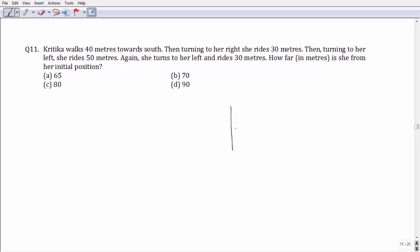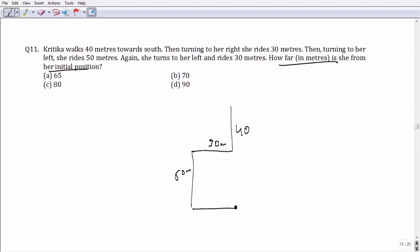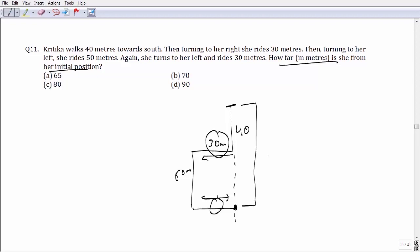Question number 11: Kritika walks 40 meters south, then turns right and moves 30 meters, then turns left and walks 50 meters, and again turns left and moves 30 meters. Due to the 30-meter movement away and back to the initial line, Kritika ends up on that line. The net distance from the starting point turns out to be 90 meters — the sum of 40 and 50 — leaving option number D as your answer.